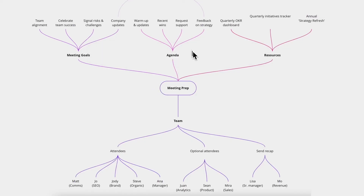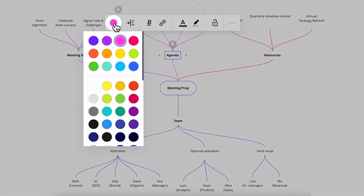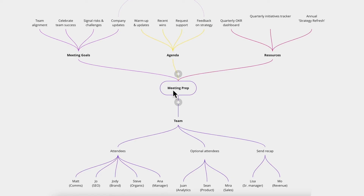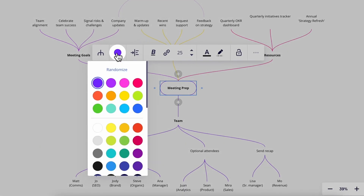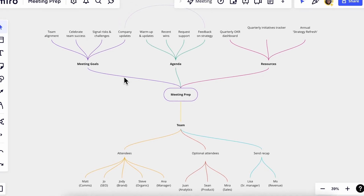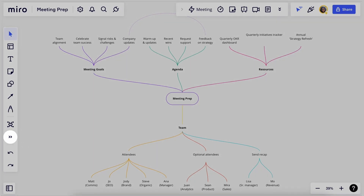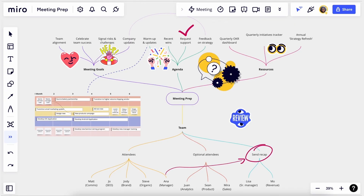Time to add some color. We can select any node and change its color from this menu — great for color coding the branches or making everything bright and colorful. Let's select the central node, then the color options, and randomize. Finally, we can always go to more tools on the left-hand toolbar and add stickers and emojis, upload images, or draw with the pen to make our mind map really creative and visual.